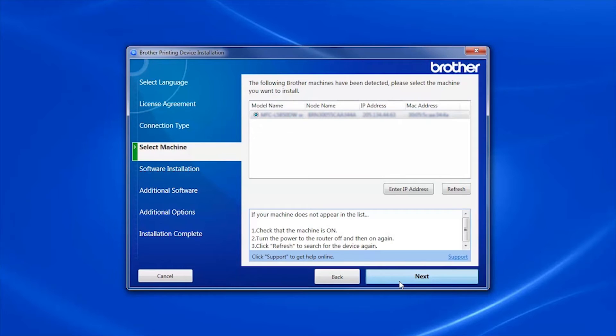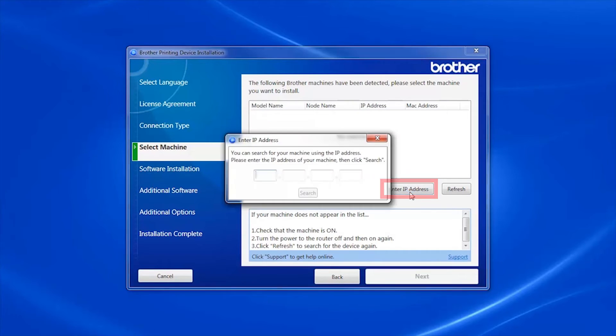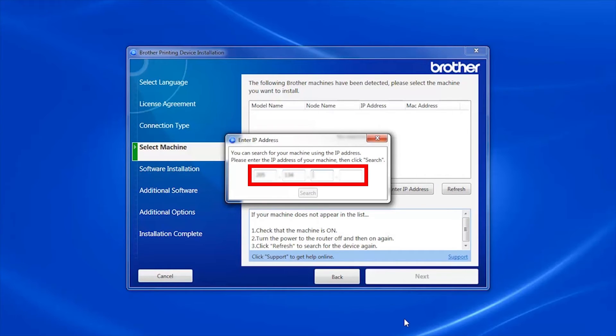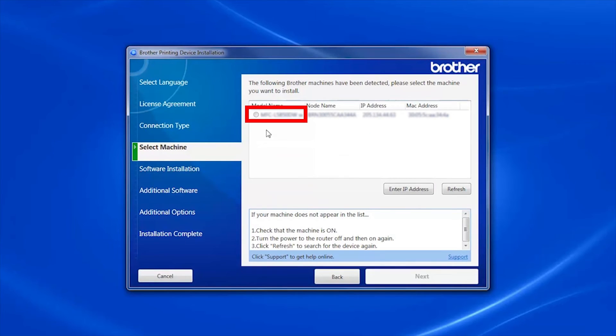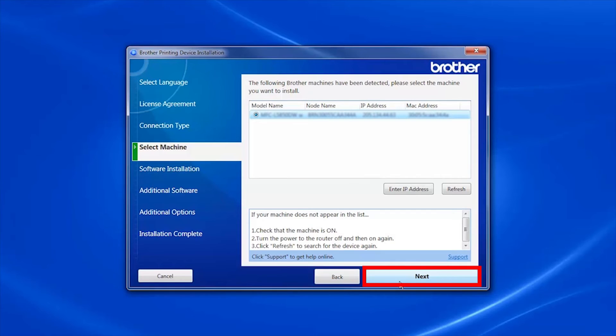If your machine is not found, you can enter the IP manually. Click Enter IP Address and enter the address. Now click Search. Select your machine from the list, then click Next.